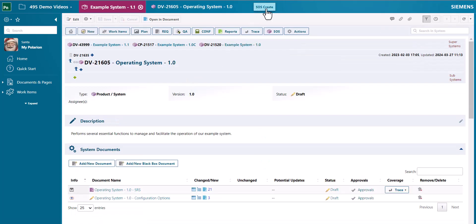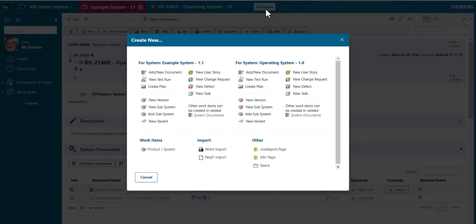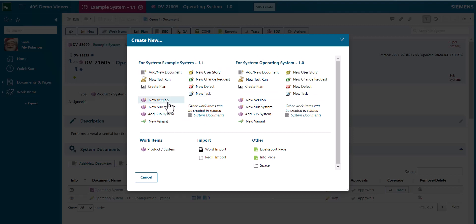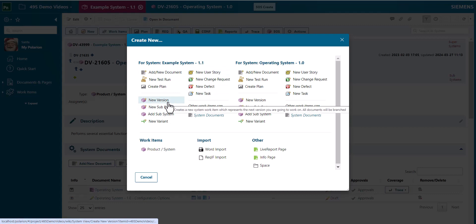If you have selected a subsystem you have the option either to create work items for the subsystem or for the root system in the current context.